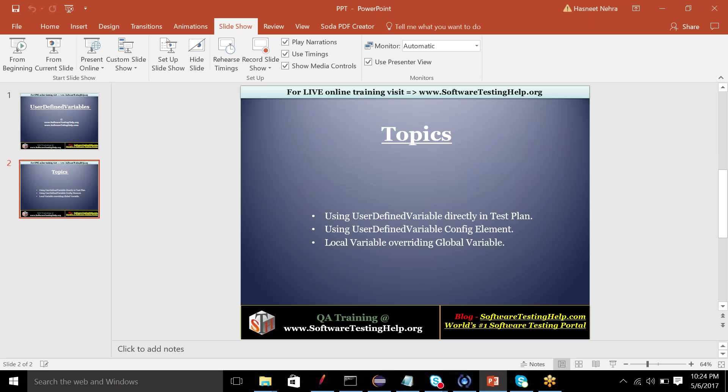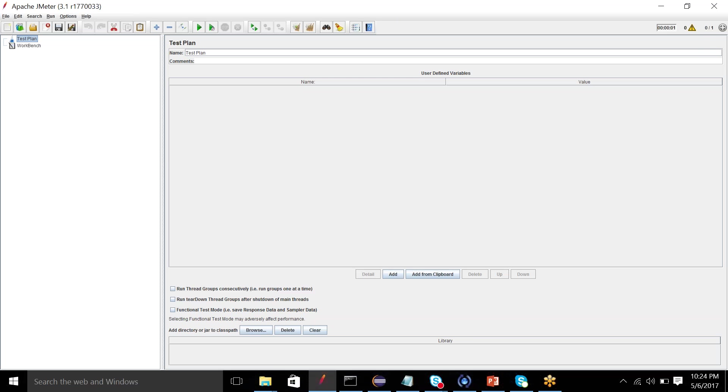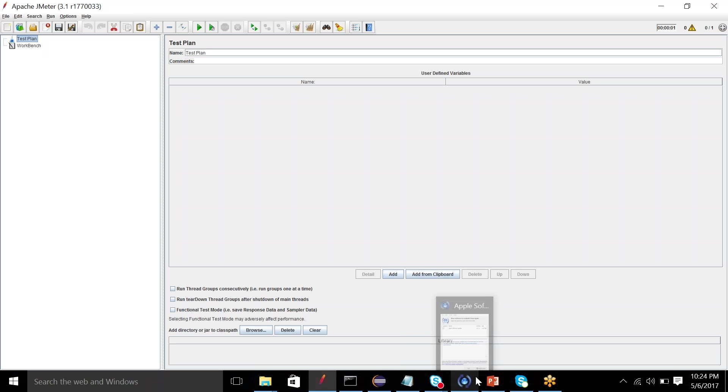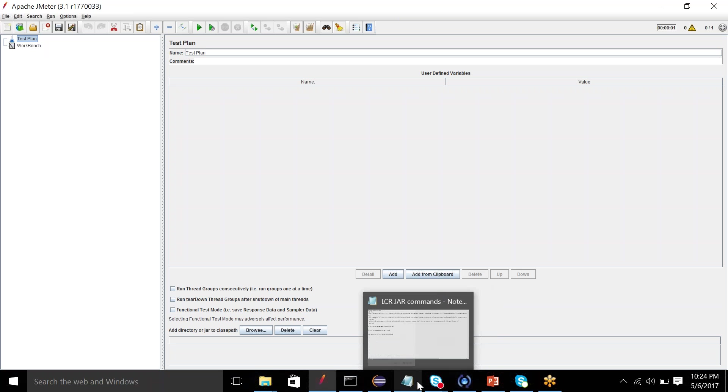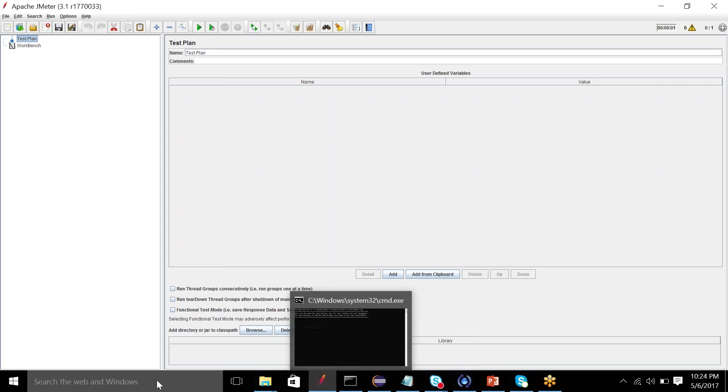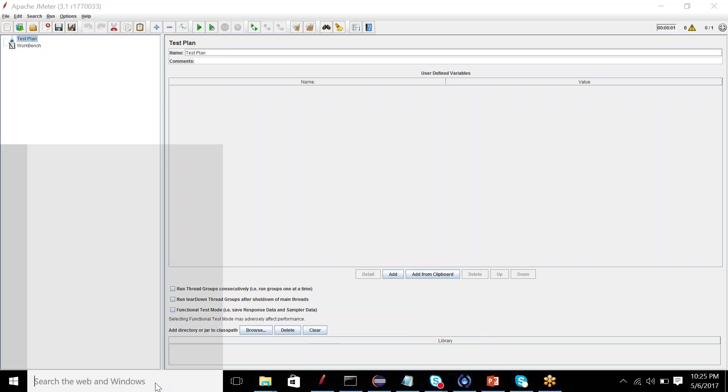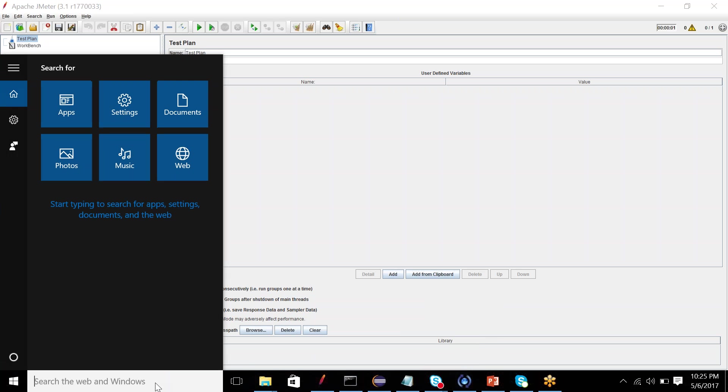So let's move to JMeter directly. I've opened the default view of JMeter with test plan and workbench. For this testing purpose we need an HTTP request. We'll take example of the same API that we used in the last tutorial, that is the weather API.